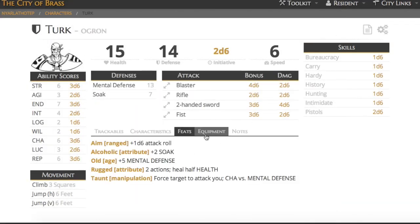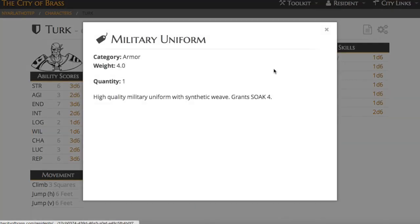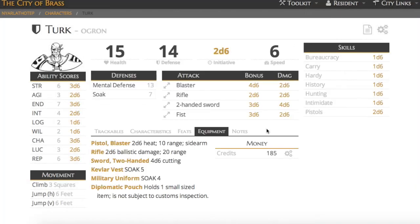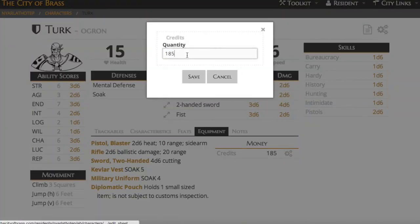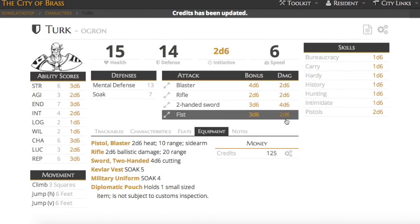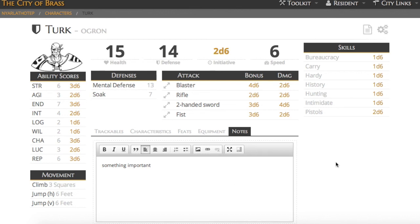Same with feats, abilities, equipment, etc. The money is like trackables. If you click on the little cogwheel, you can adjust it right here live on your character sheet. I'll go ahead and do that so you can see it in action. And then finally, we have our notes section where you can type things that you don't want to forget for your next session.